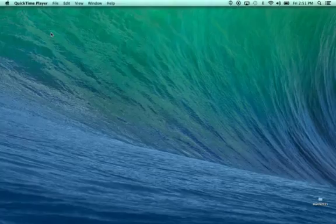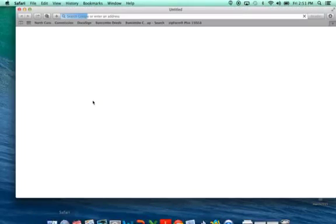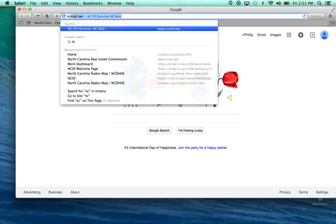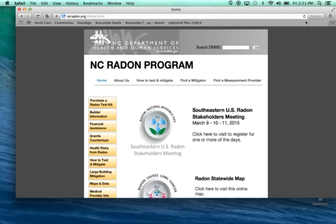So I'm going to show you how to do that. Whatever browser you have to access the internet, bring that browser up, and type in ncradon.org. Now if you've gone to this website in the past, you may need to refresh or reload the website by clicking on the reload button, which can be circular or labeled as reload.